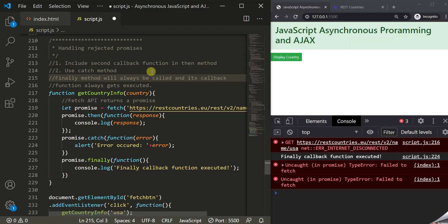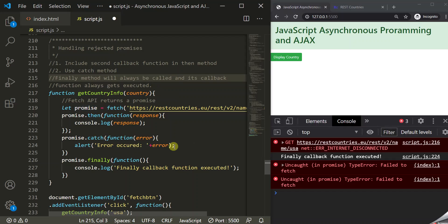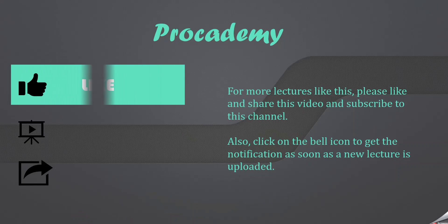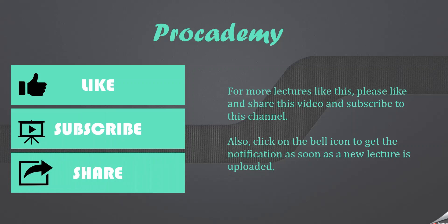So there are two ways to handle a rejected promise: the first is to include a second callback function in the then method, and the second is to use the catch method. The finally method will always be called and its callback always executes, no matter whether the promise is rejected or resolved. If you like this lecture, like this video, subscribe to the channel, and share it with your friends.